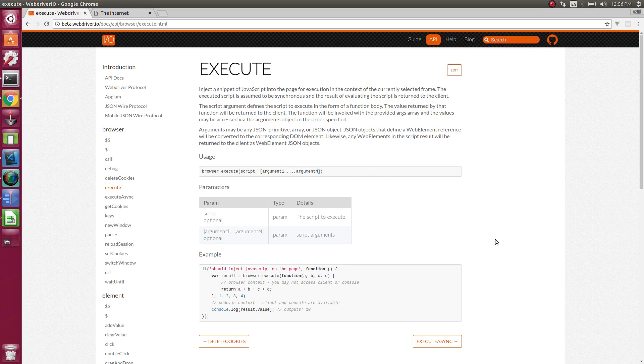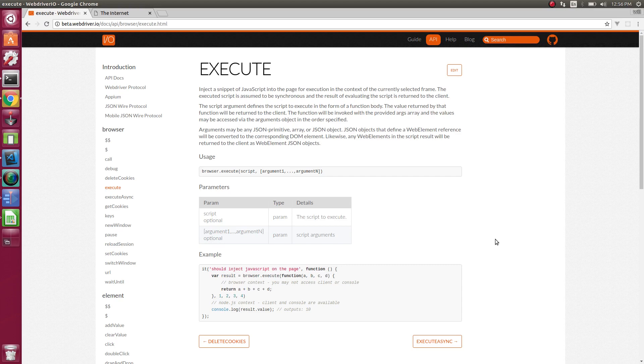This is pretty powerful where this allows us to modify the actual web page while we're doing our tests. So as you know, all the tests for WebDriver.io run in Node, so that's JavaScript on the server. Whereas what the execute function does is allow us to actually run client-side JavaScript.